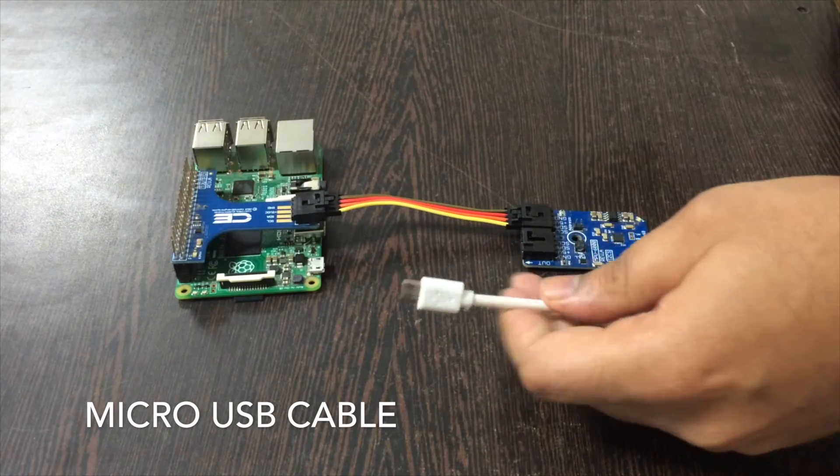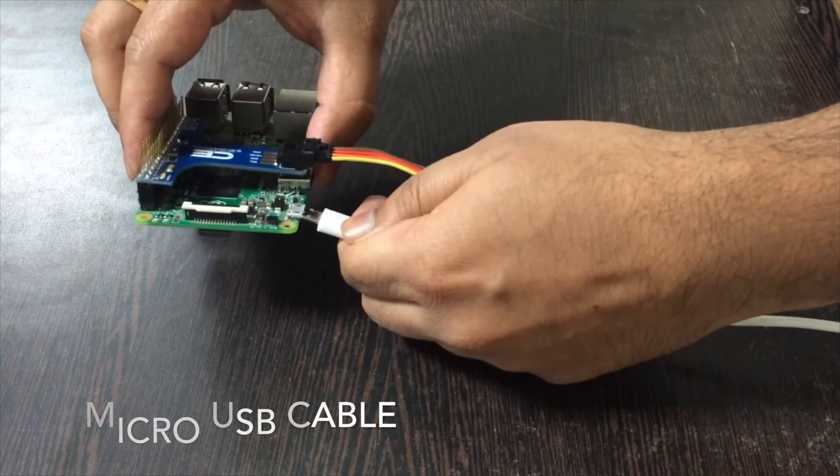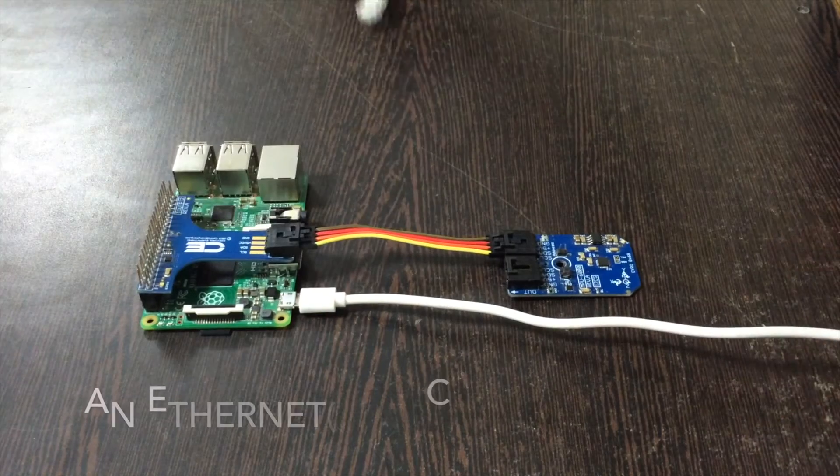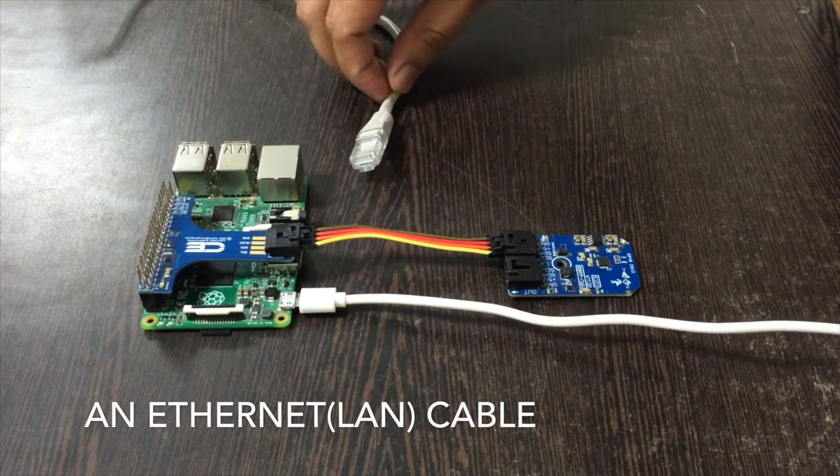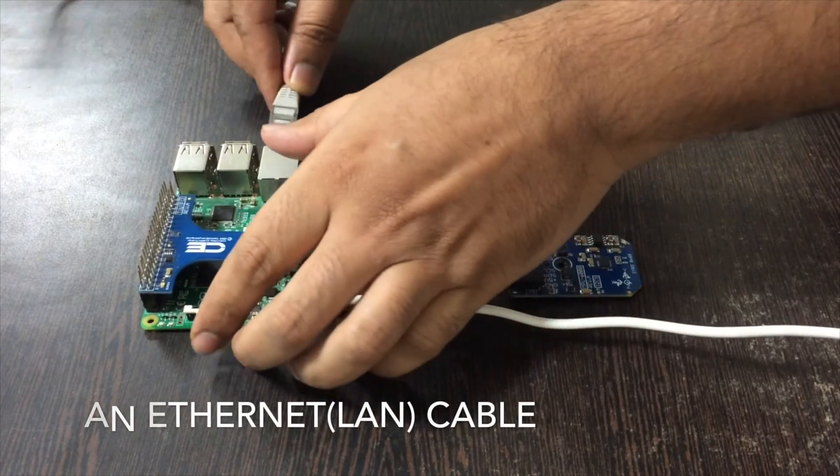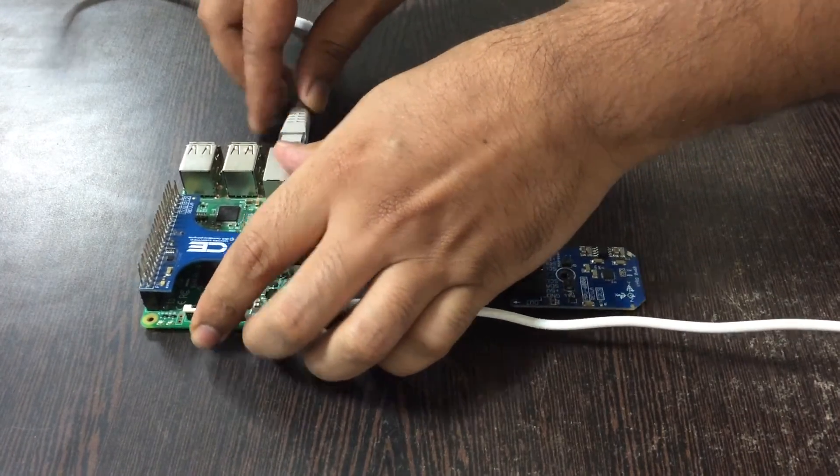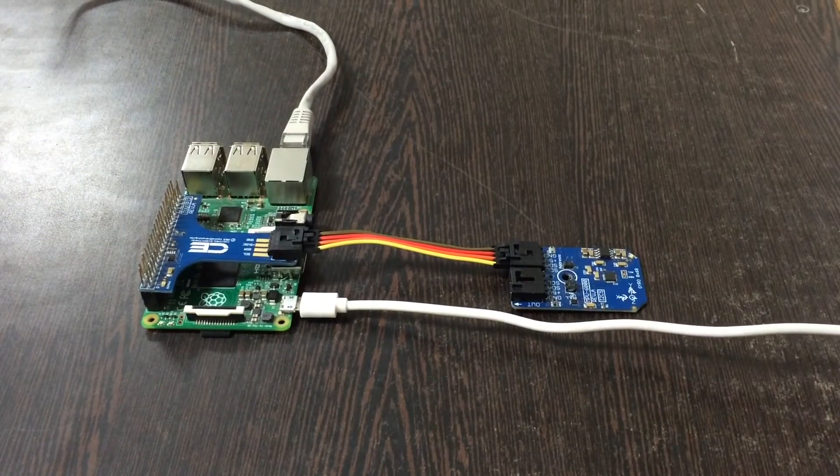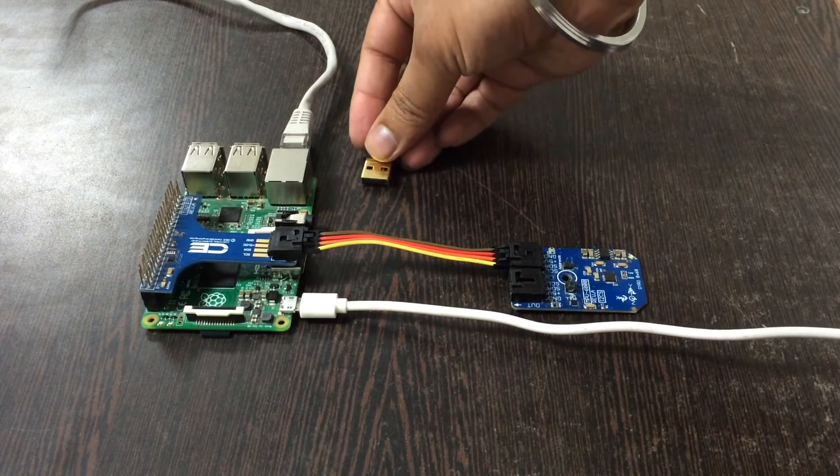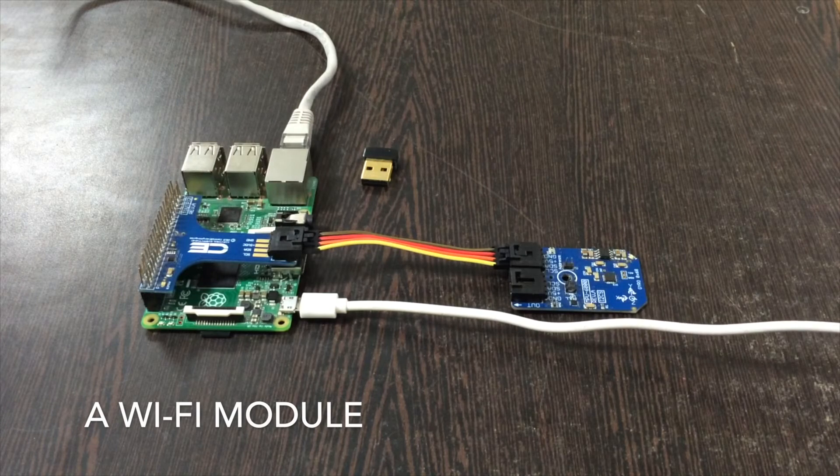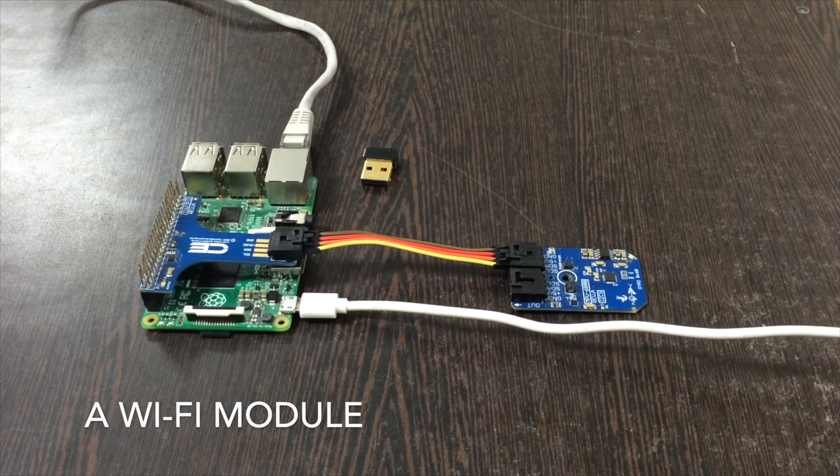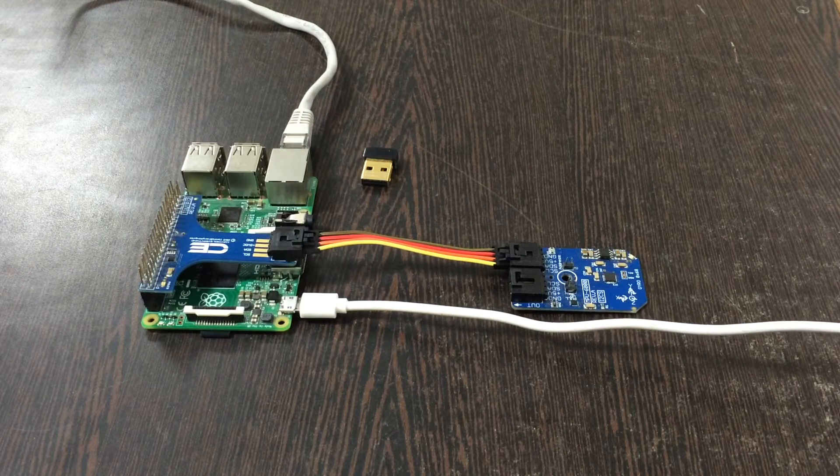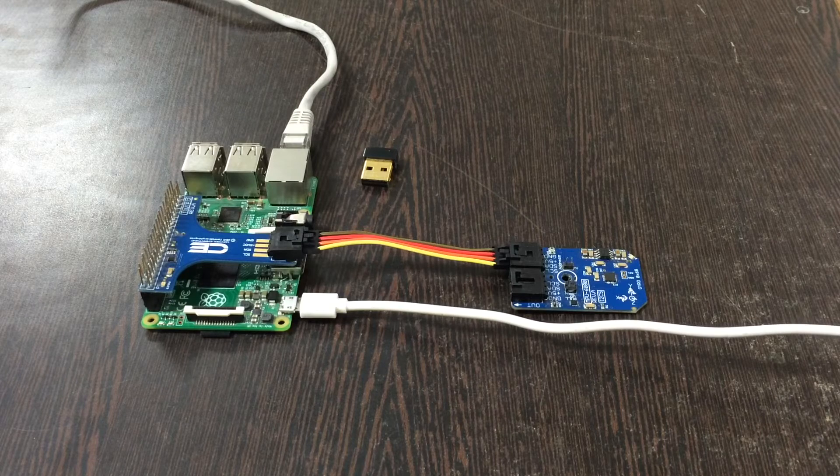Now to power up our Pi we need a micro USB cable just like this and insert it here. And this is an Ethernet cable, this is useful in making internet connection. Place it over the Ethernet jack like this. And if you don't have an Ethernet cable you can also use a Wi-Fi module just like here. So these are the hardware connections which we require in this project.